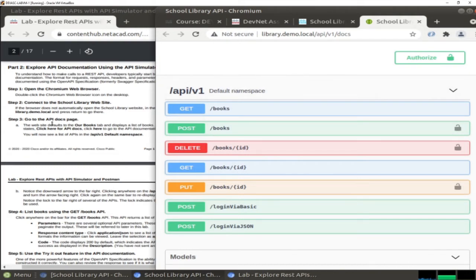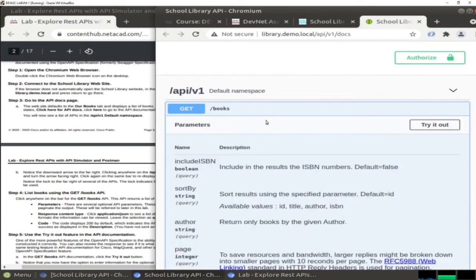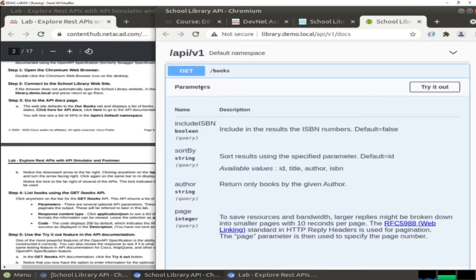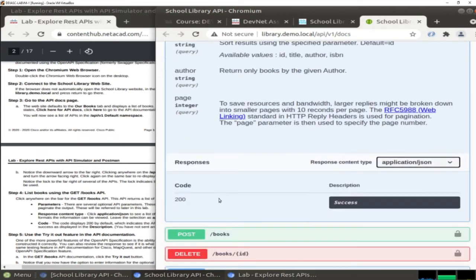Let's start with the first part - we would like to list books using the GET books API. When you click here, you can see the parameters, boolean sort by, and some other parameters. Here you also have the response content - as you can see, this is JSON format. Finally we have a response code, which gives you an indication if the process was successfully done or not.